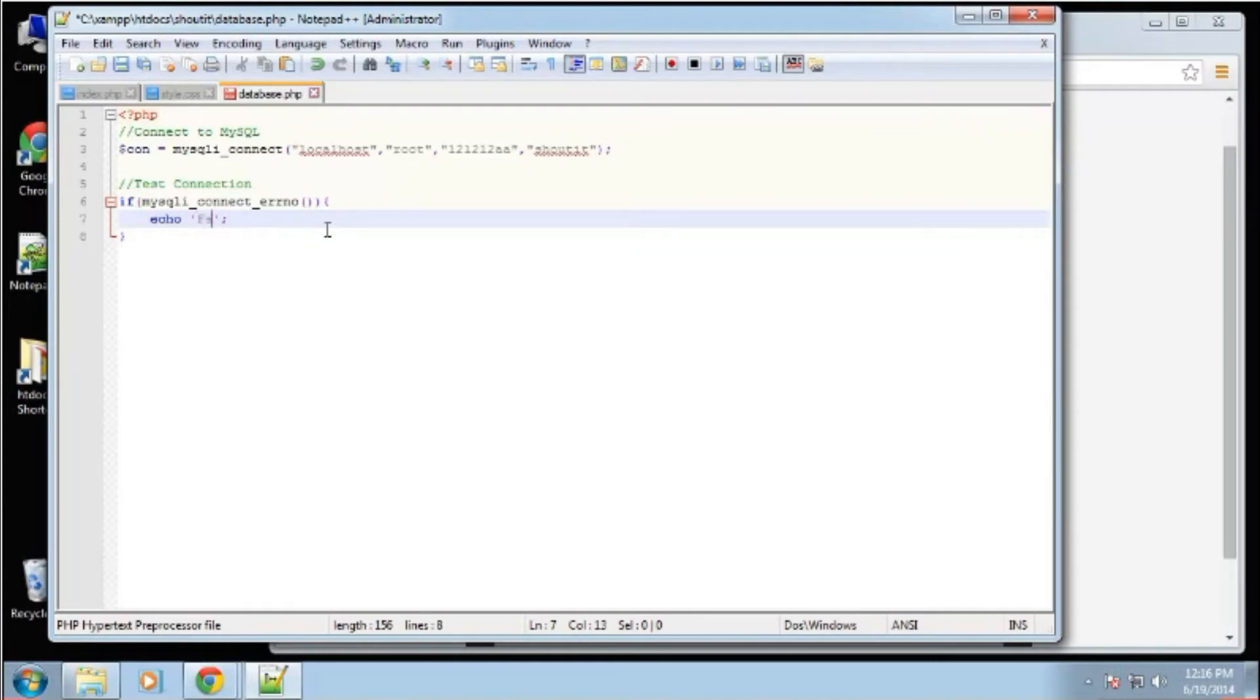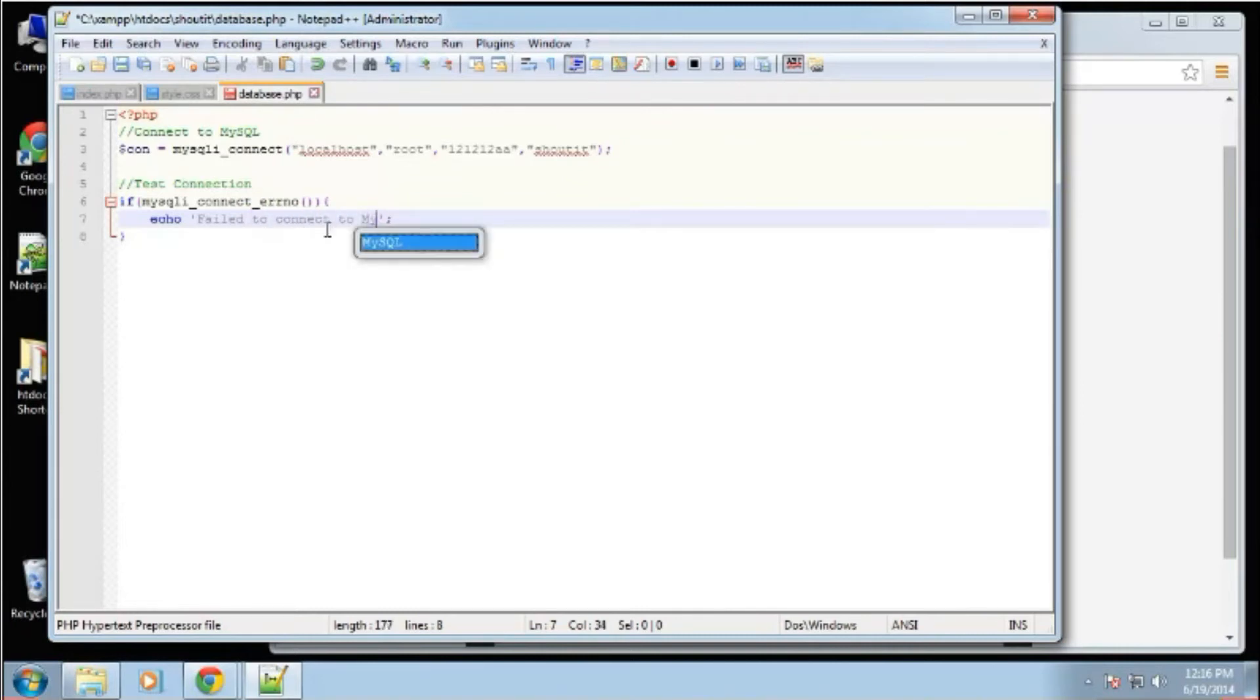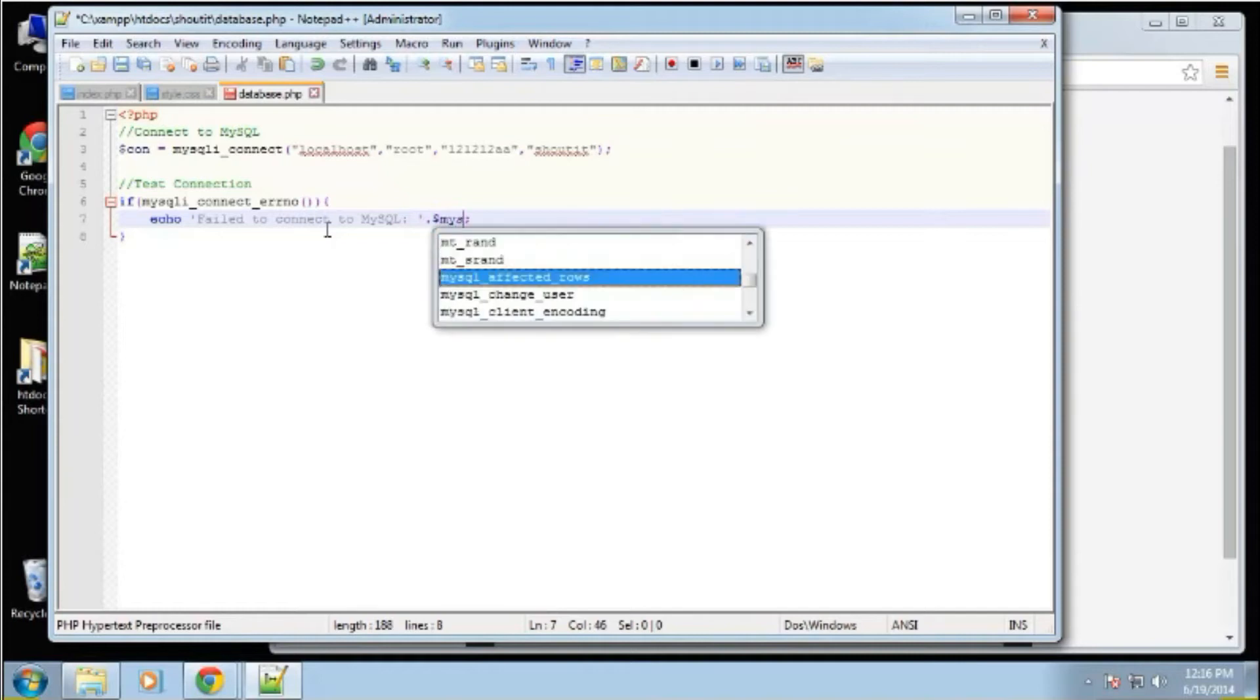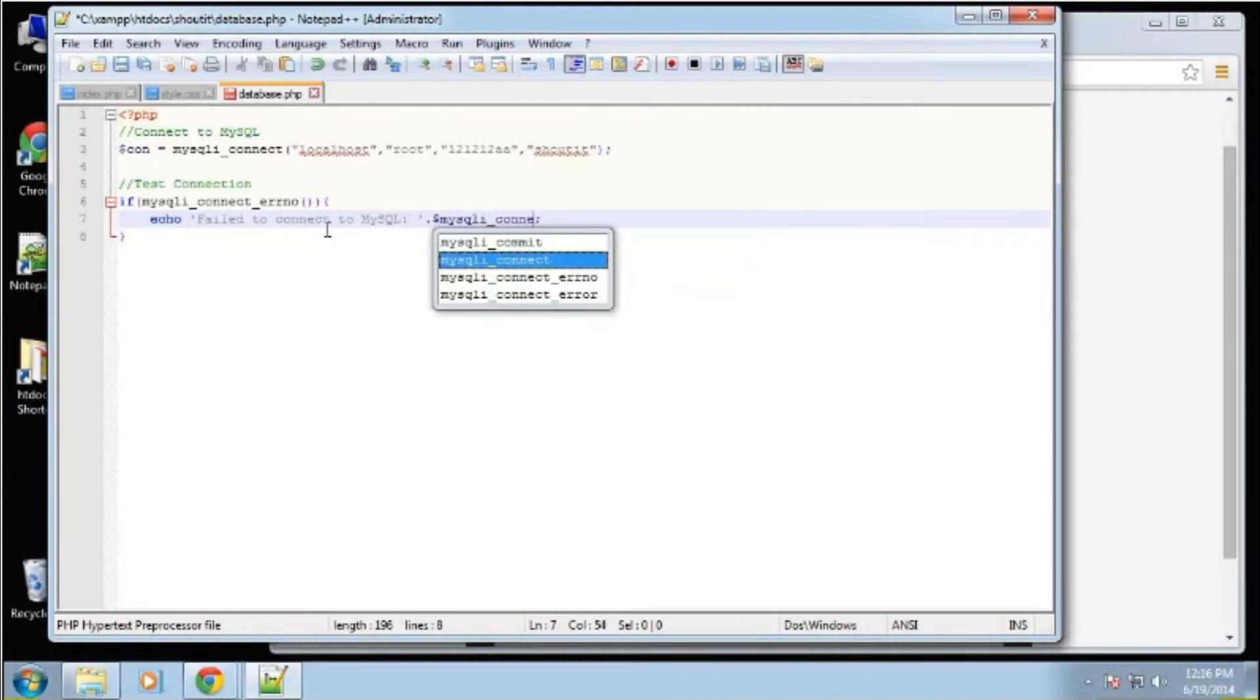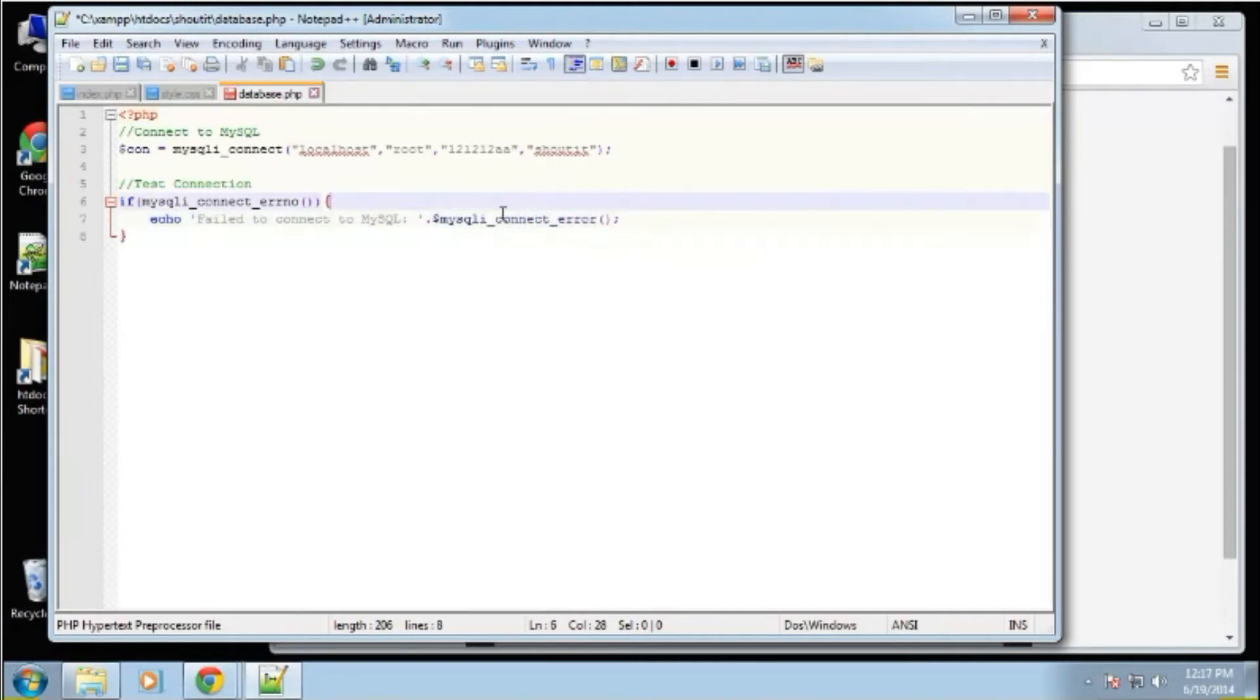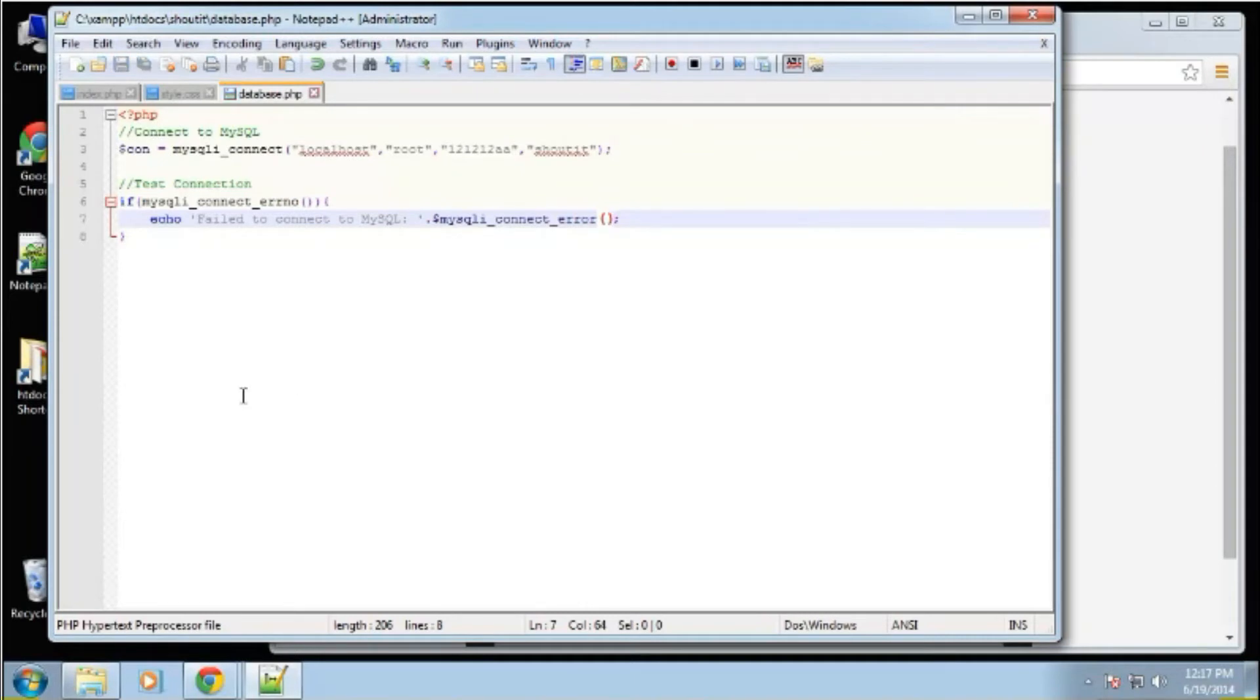And then we can echo out an error string. We'll say failed to connect. And we don't just want that - we want to actually have some information about what happened. So we can actually throw in this MySQLi connect error. And that will give us specific details about what happened, because just seeing failed to connect to MySQL, that's not going to be very helpful when debugging. So that's it for the database file. We want to save that.